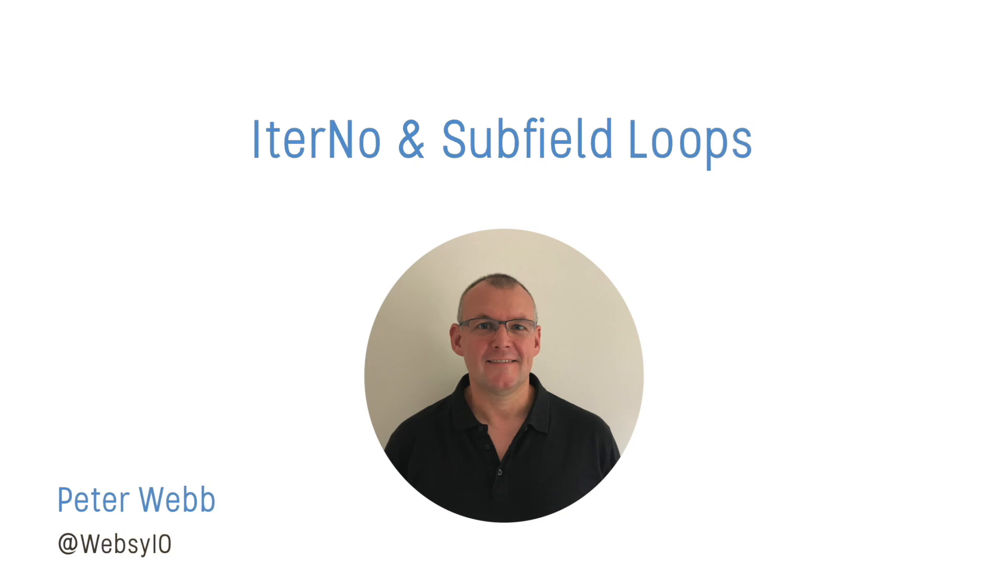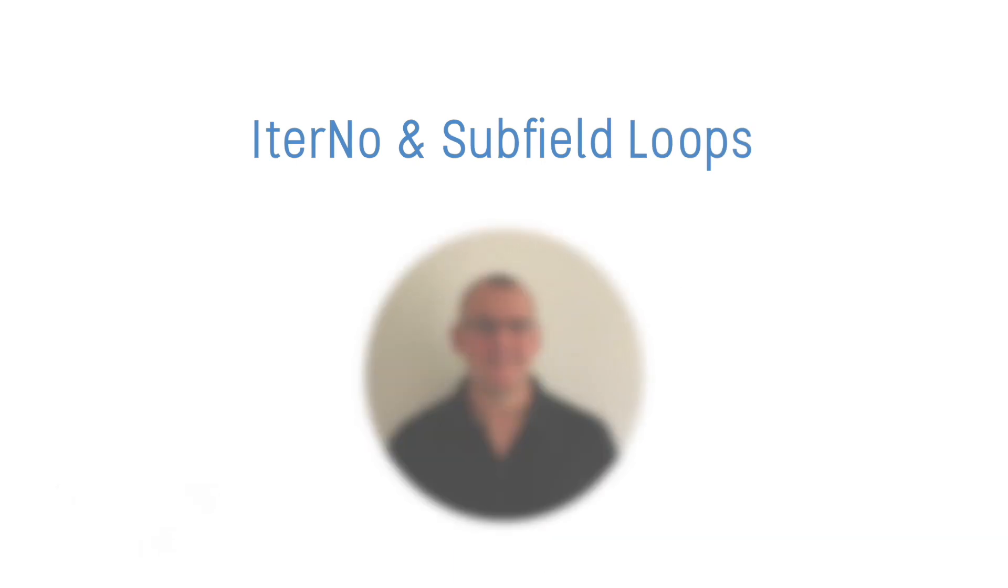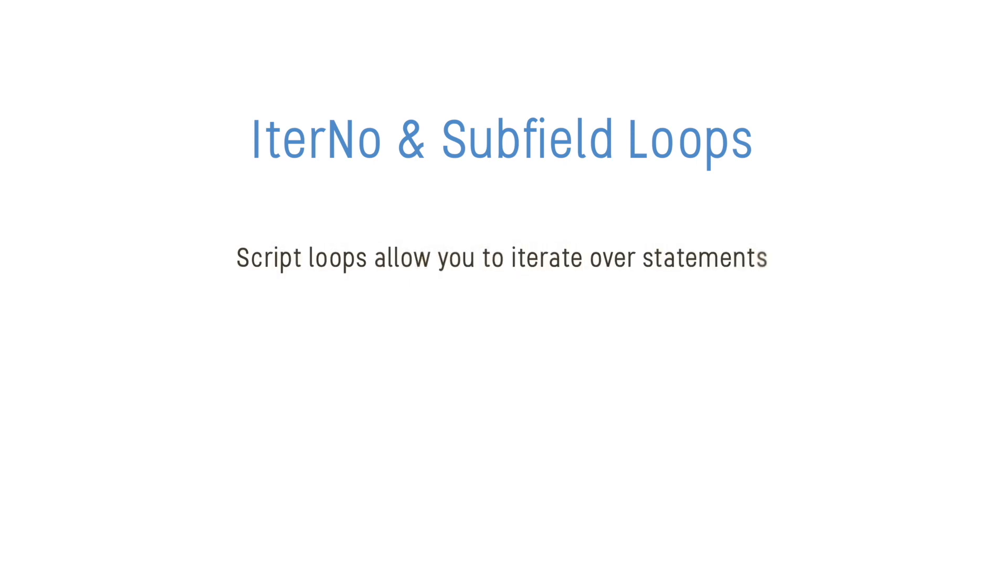Hello and welcome to this lesson on IterNo and Subfield loops. Qlik Sense allows you to use loops in your Qlik Script to help you iterate over statements so that they can be repeated for different values.